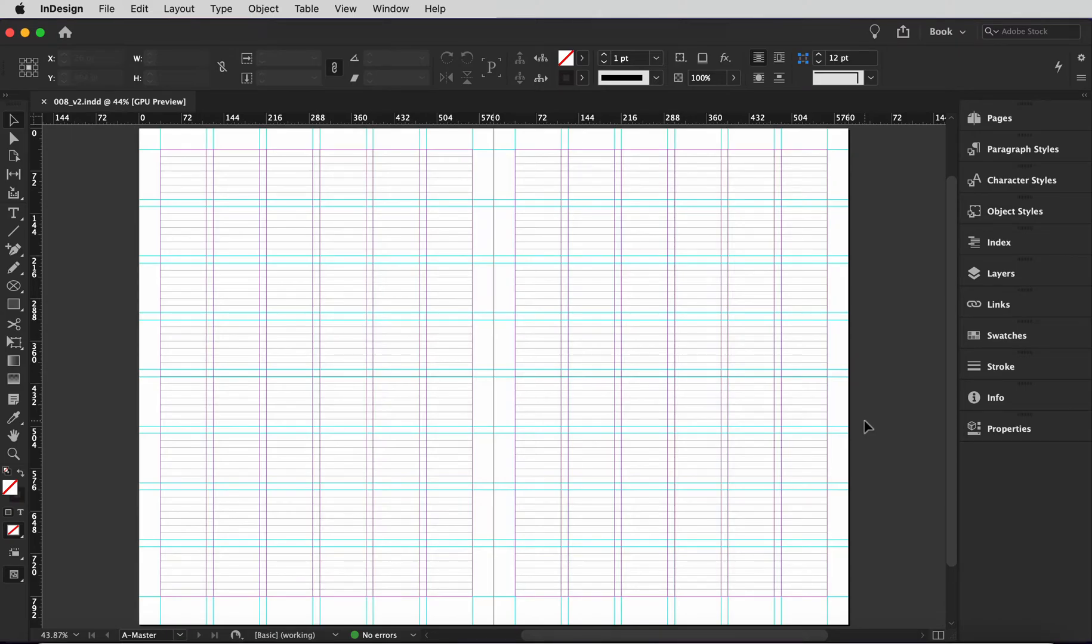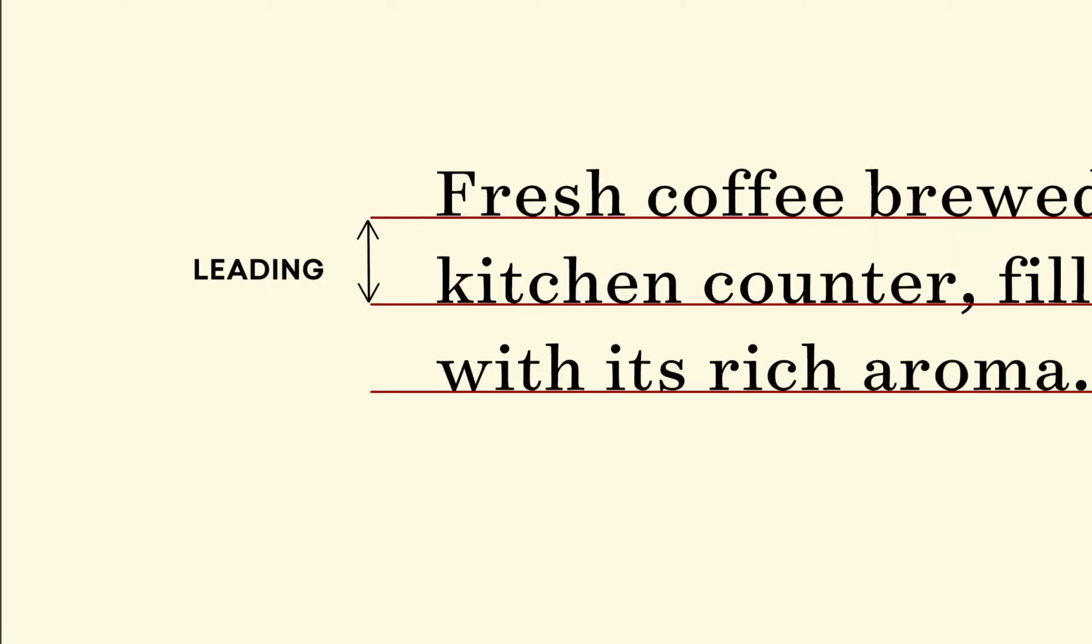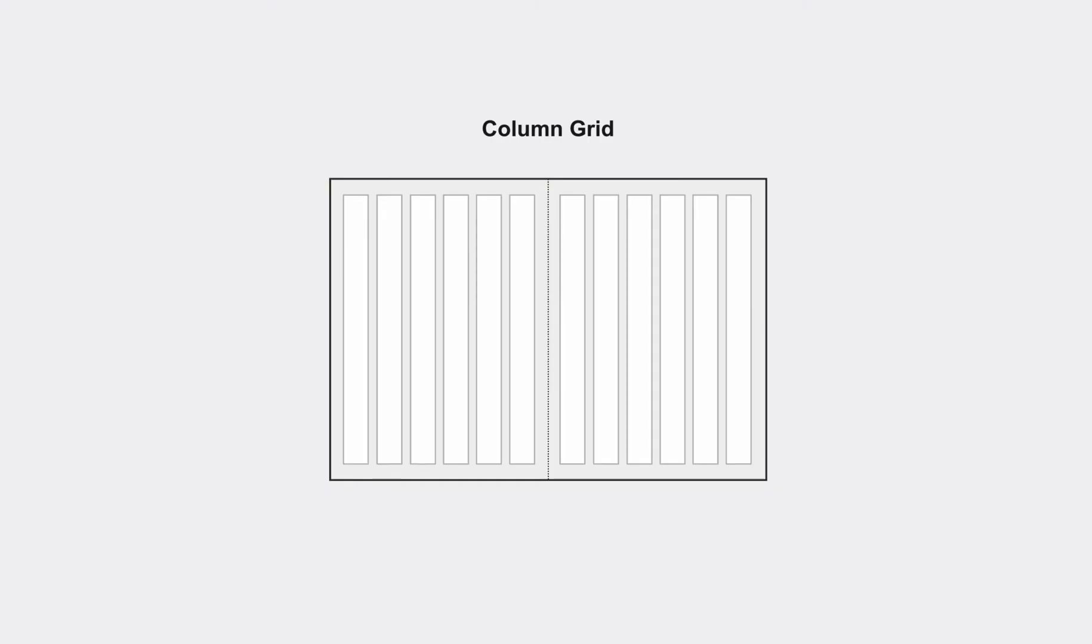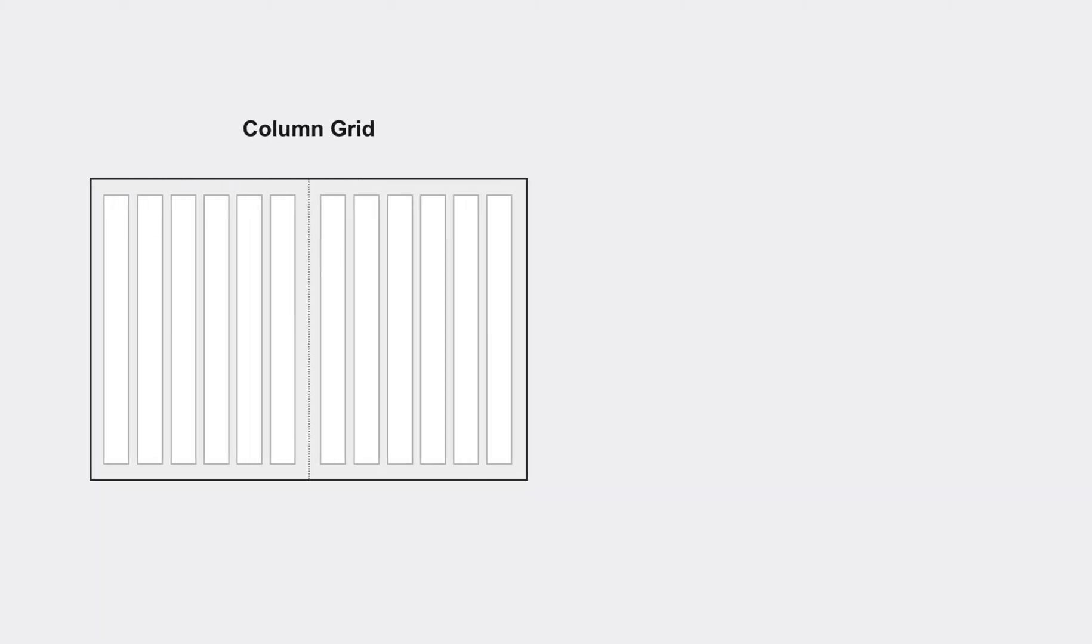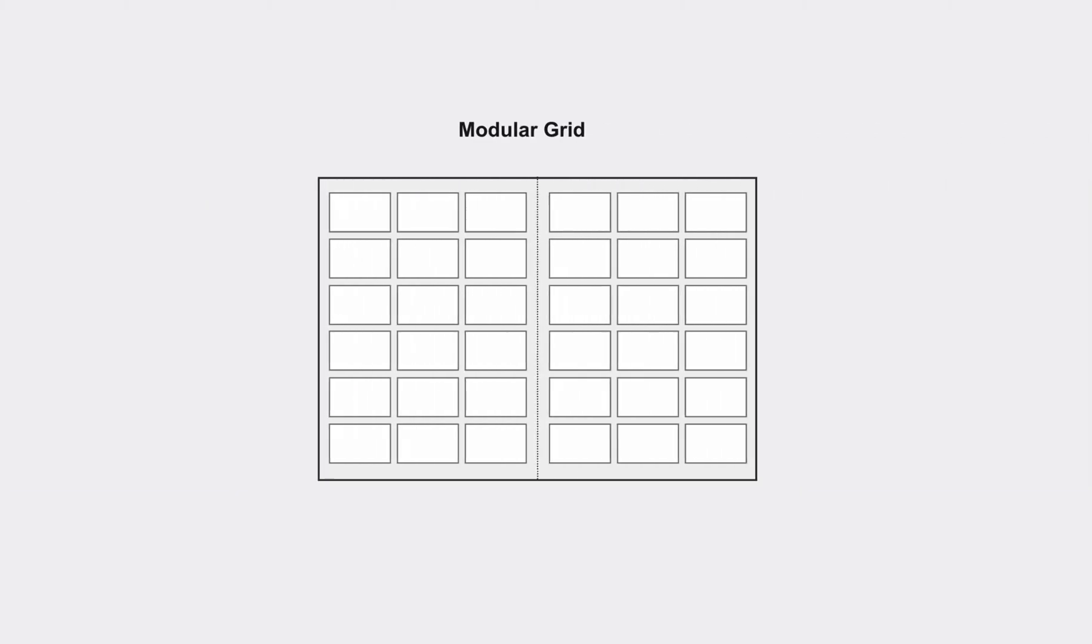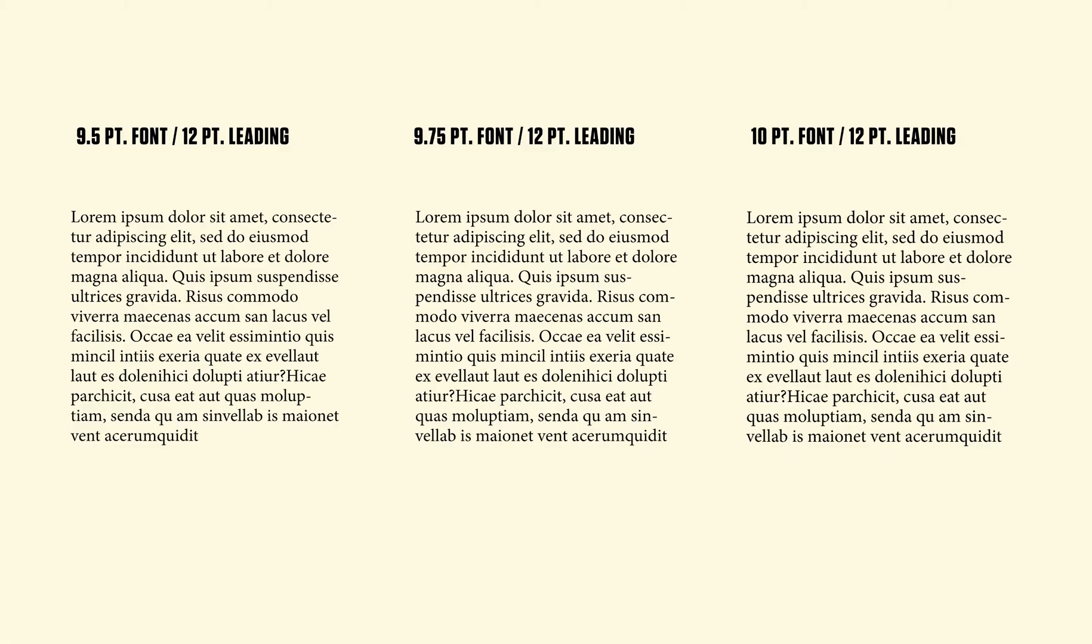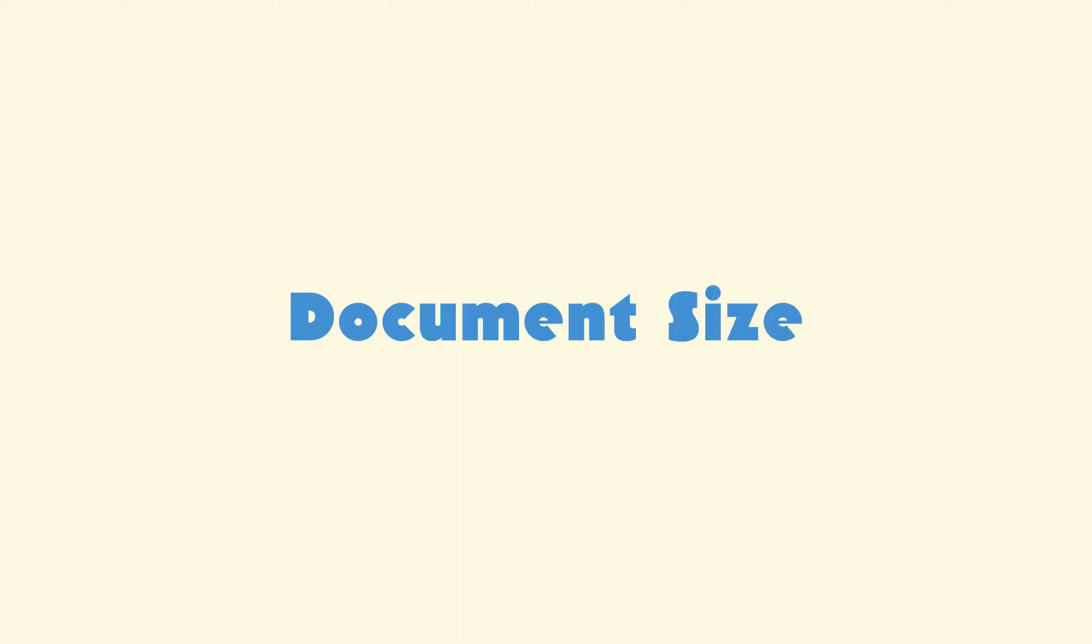When you're building out a baseline grid, the first step is to determine your leading, because the leading, or the space between your rows of text, are the building blocks of your document. Now if we were making a column grid, we could wing it. The leading could be flexible, but since we're making a modular grid, we have to make a decision right now what our leading is going to be. Not only that, but it should be a round number that's easily divisible. 10 and 12 are great options, however I'm going to go with 12 because then I can make my font size between 9.5 and 10 point, which I think is an optimal size for running text.